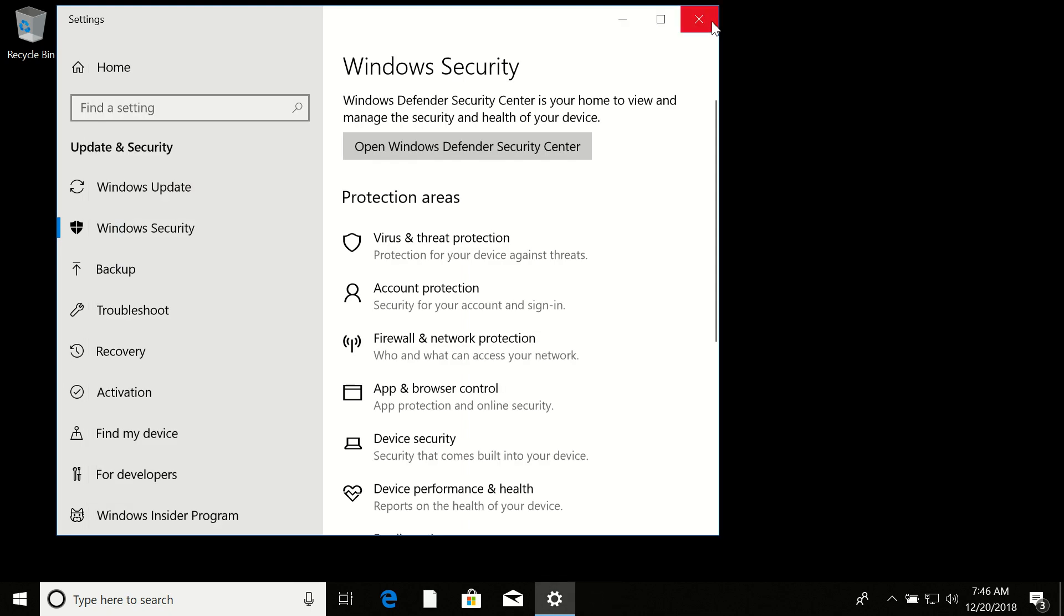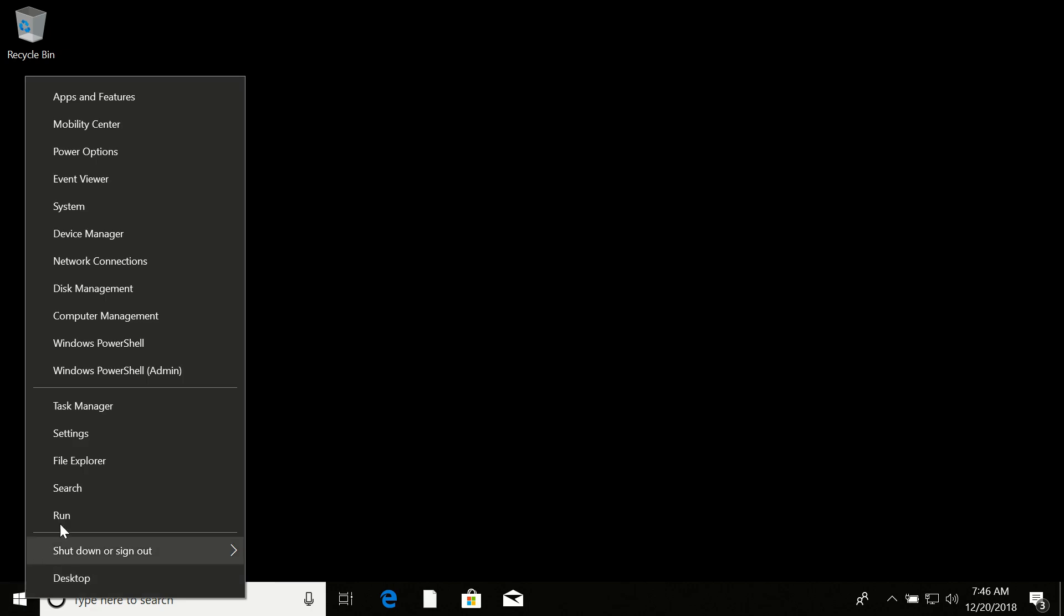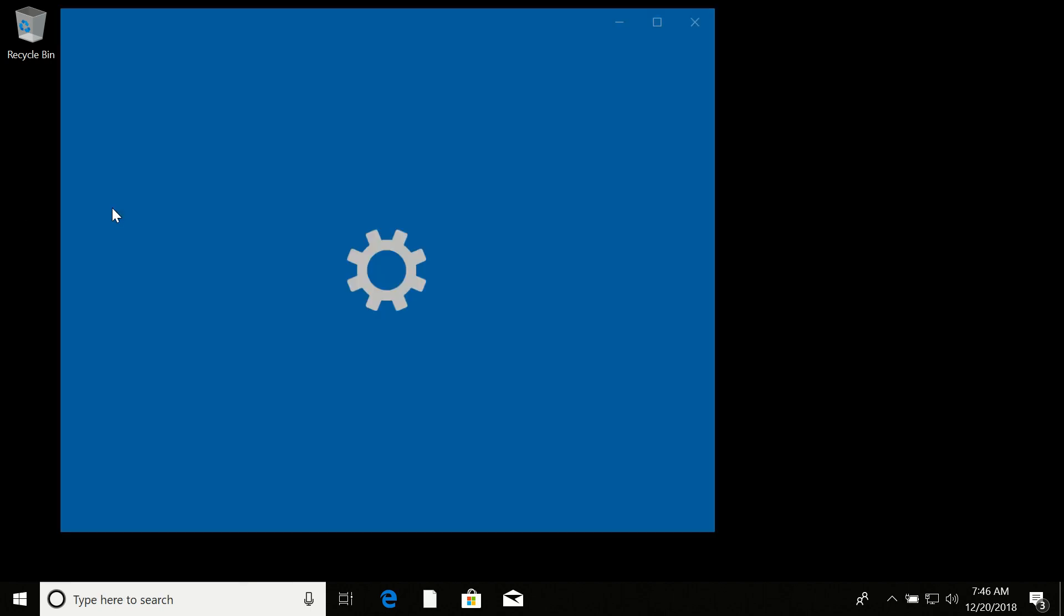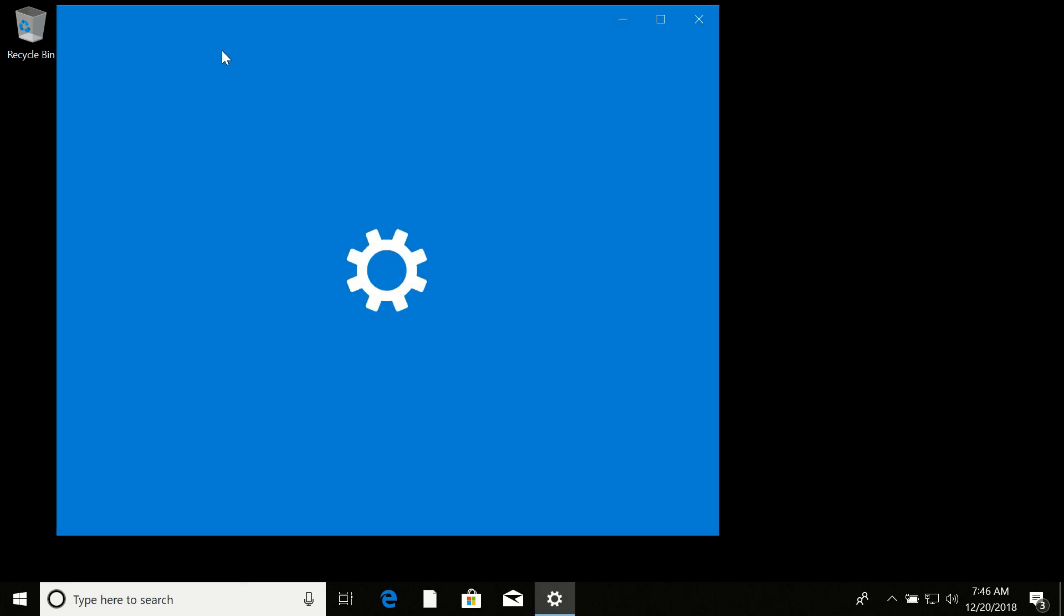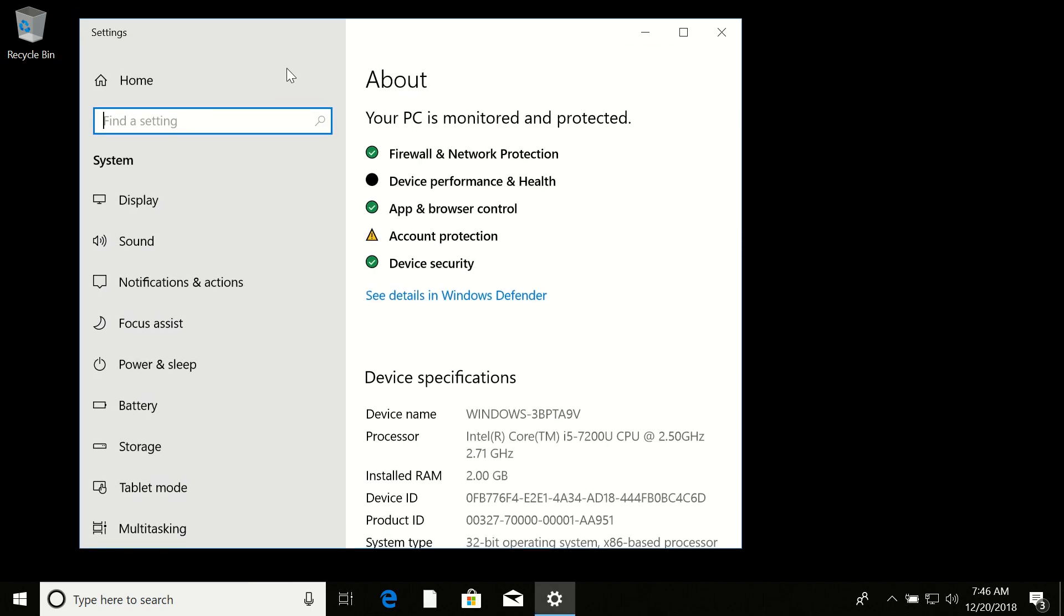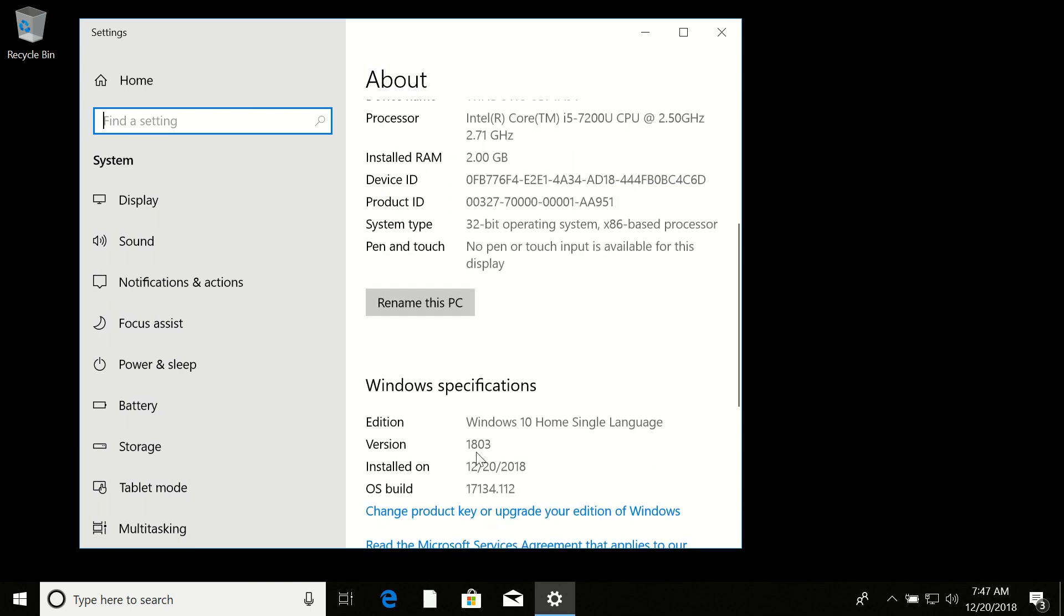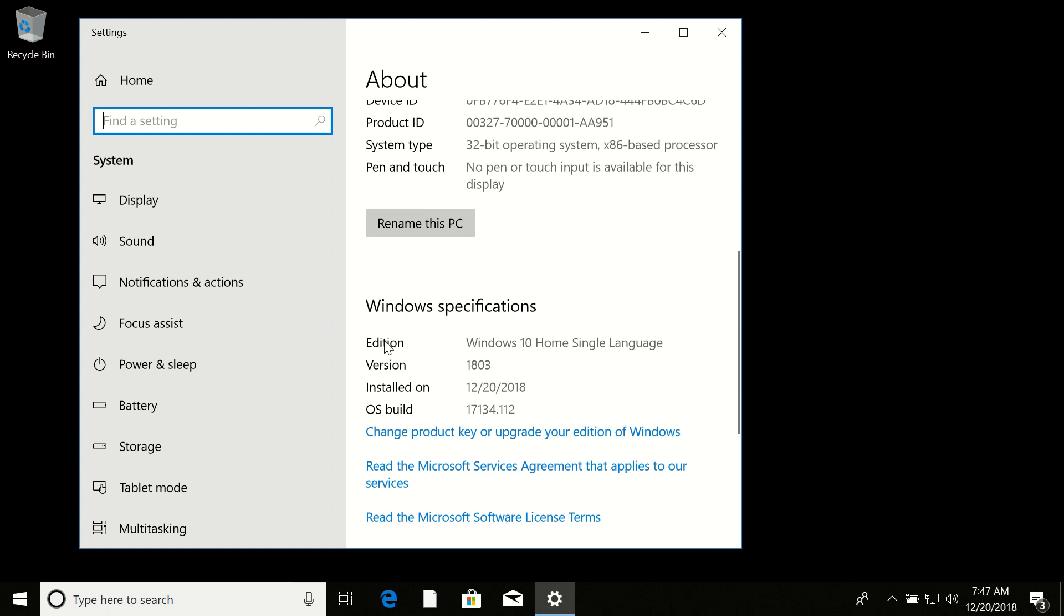I'd like to show you my system, so I will right-click on the Start button and select System. Here you can see that I have Windows Home—this is my version of Windows.